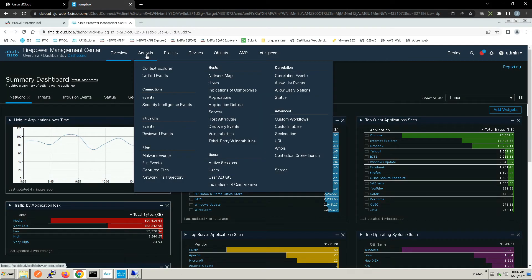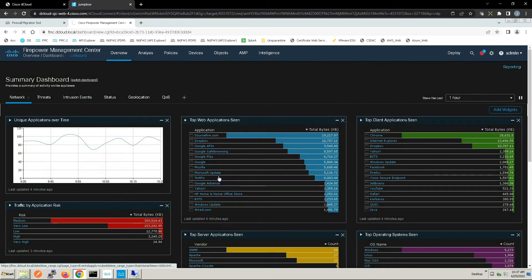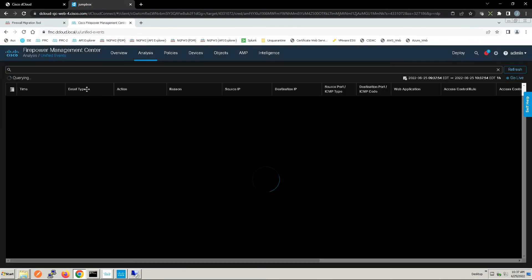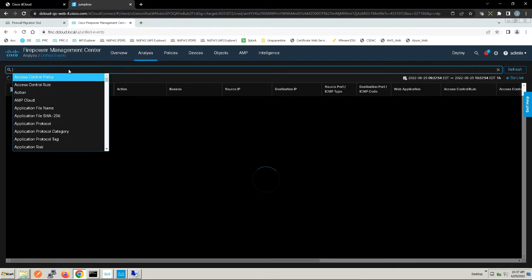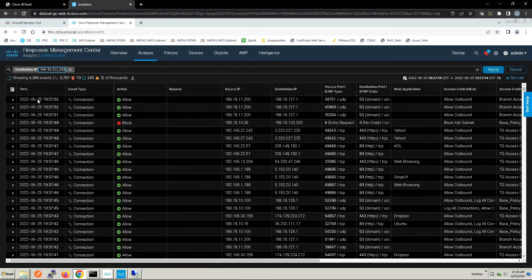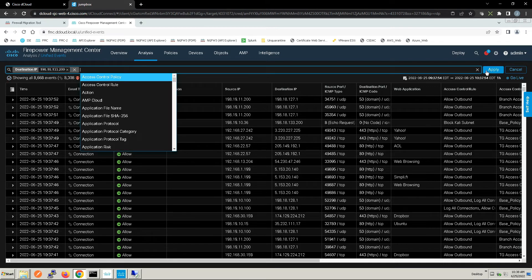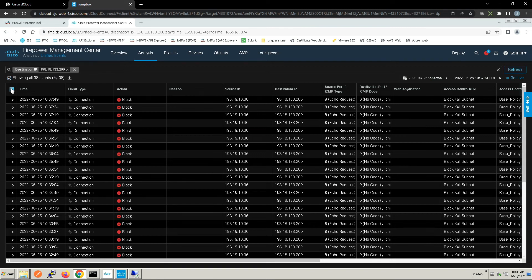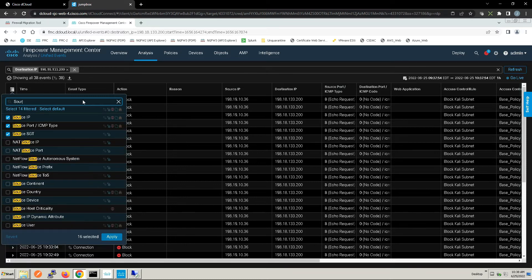Let's go to user activity and confirm we can see identity. We see Harry, Dilbert, Erica, and Rita — identity is coming in. Now let's run a query in unified events for a destination IP of 198.18.133.200. We'll filter and scroll down to SGTs to make sure that's checked.